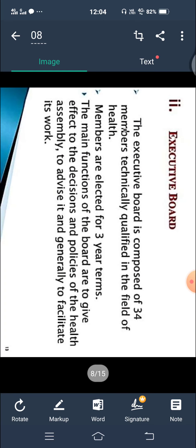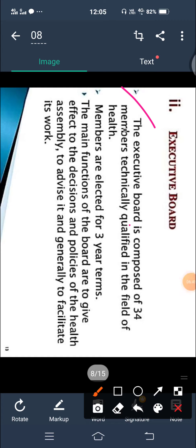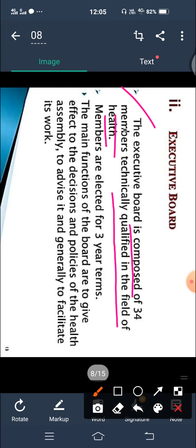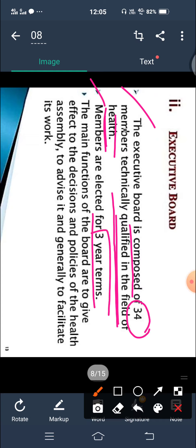Next is the Executive Board, which is the second of the three organs. The Executive Board is composed of 34 members who are technically qualified in the field of health. Members are elected for three-year terms.